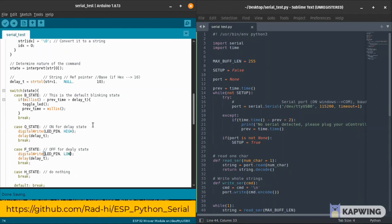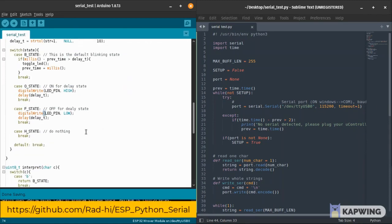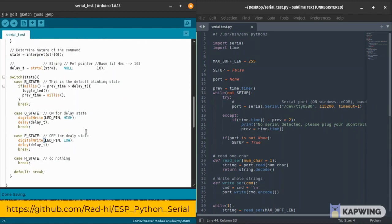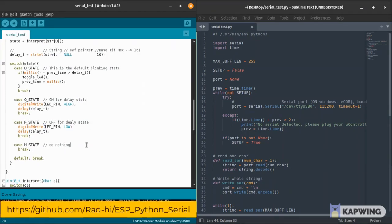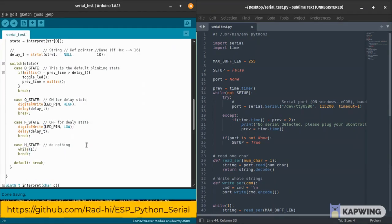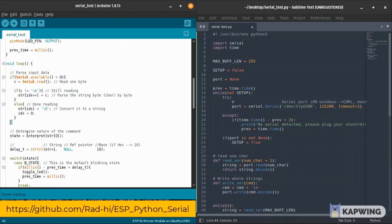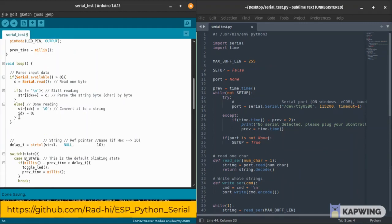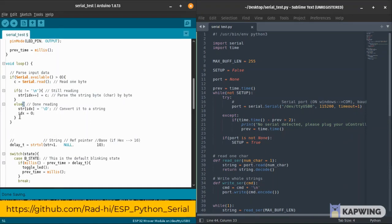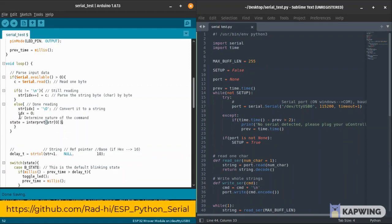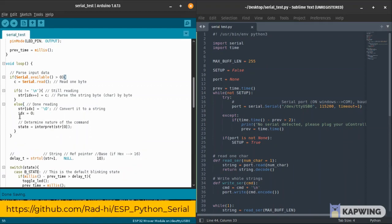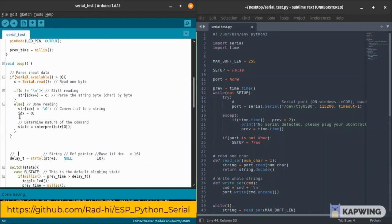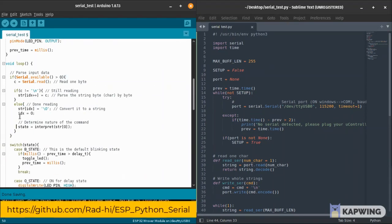Otherwise, if I'm in the O state, I just write high to the LED pin for that delay time. If I'm in the F state, I just write low to the LED pin. And if I'm in the H state, I just hold - do nothing in an infinite loop.